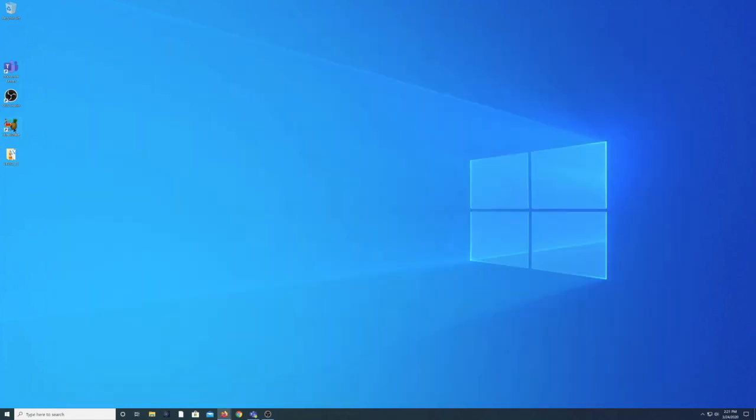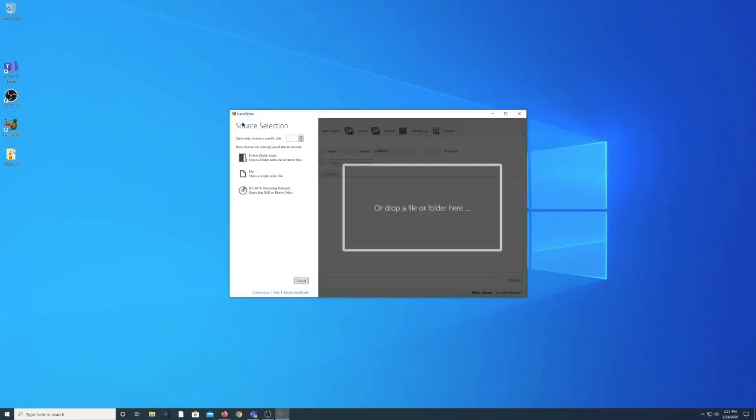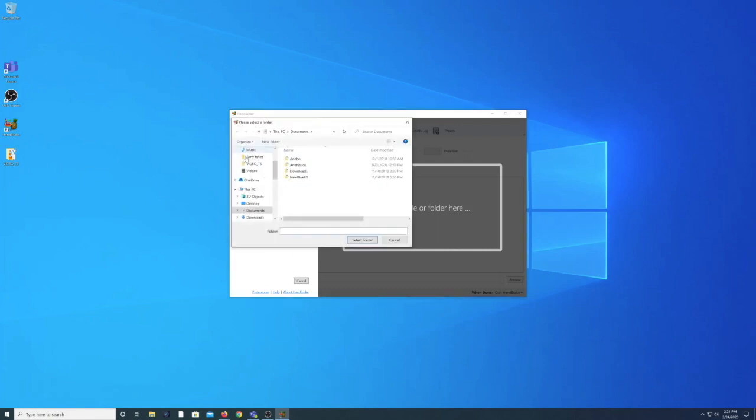So assuming you've installed Handbrake you can open up Handbrake on your PC. Once it loads you can choose a source selection. This will be the file that we copied to our desktop. So click on Find Folder and locate that folder that we copied to our desktop earlier.